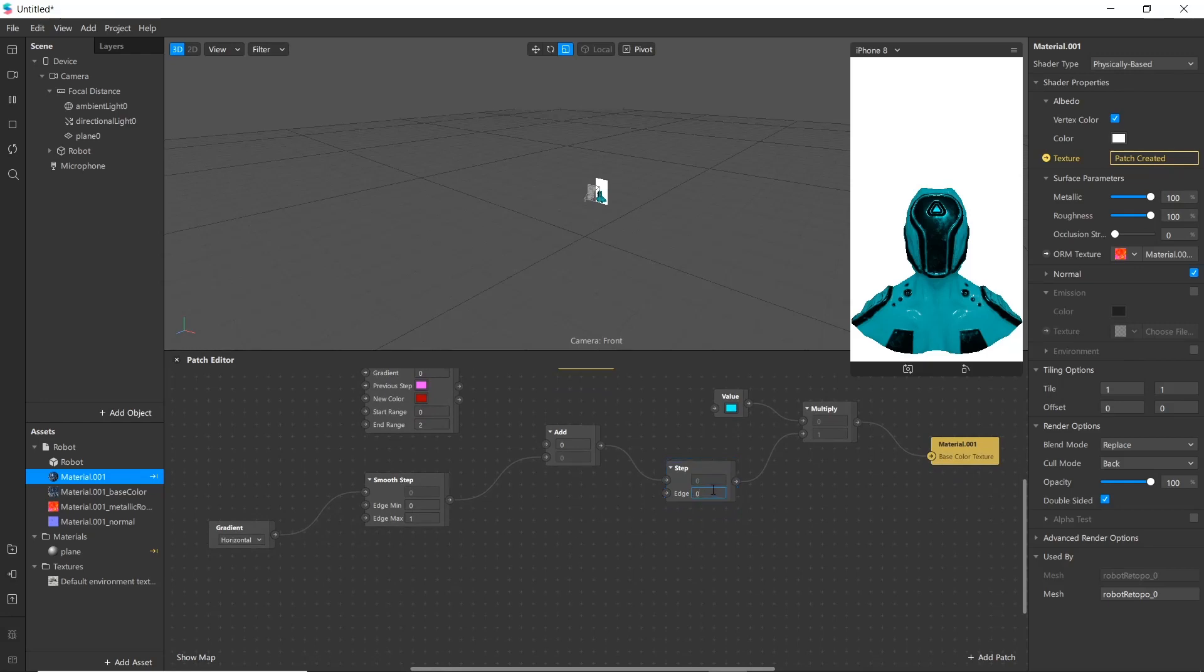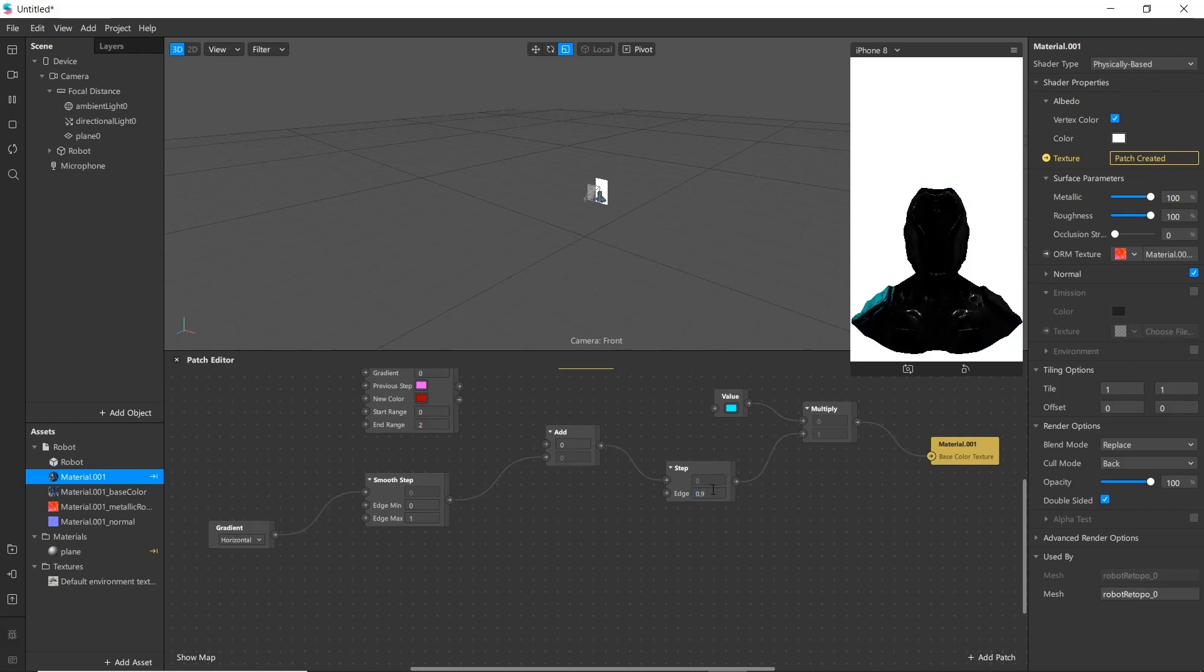Now change the step value to 0.9 and add to 0.89.